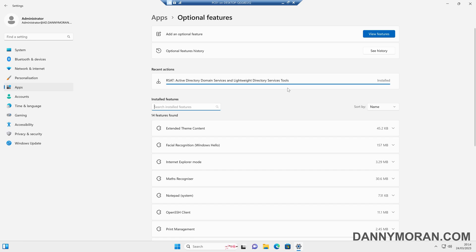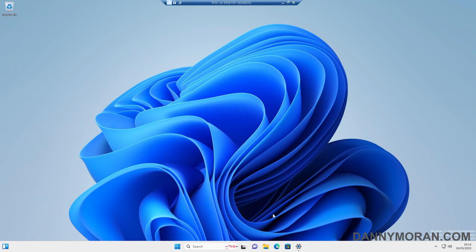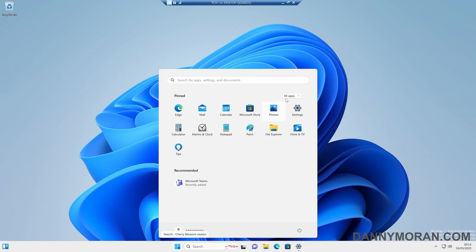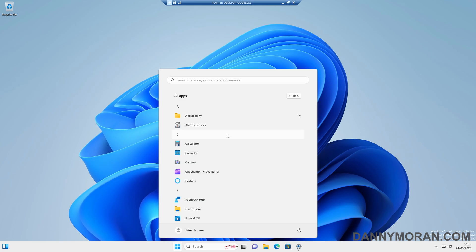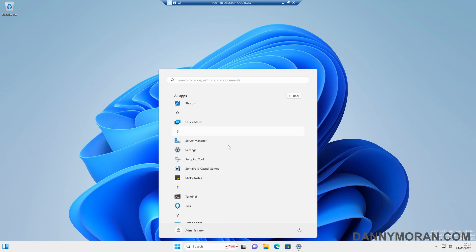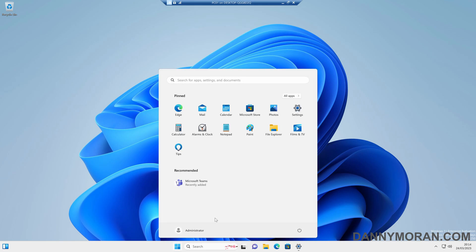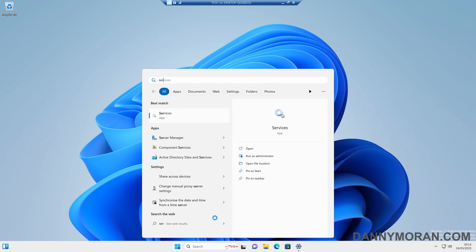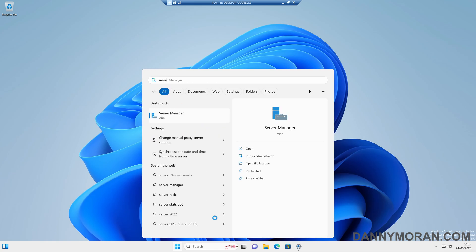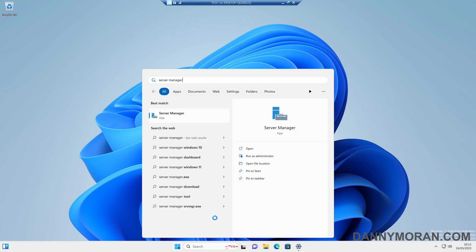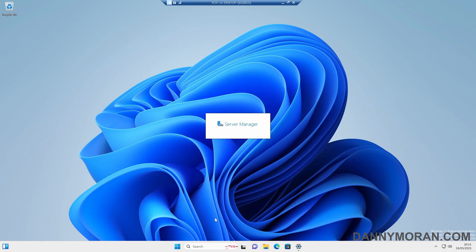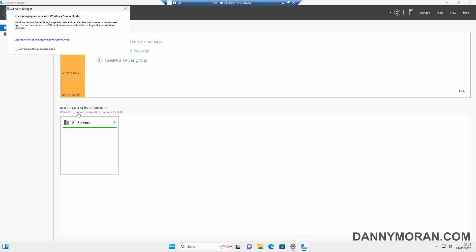Now that that's shown as installed, all we need to do is come back to the start menu, and then we can either go to all apps and then scroll down and find server manager, or you can just search for server manager and run that.